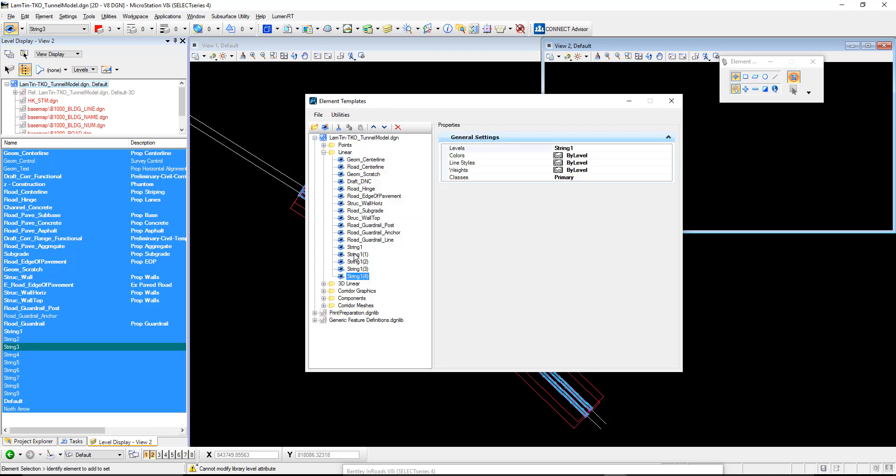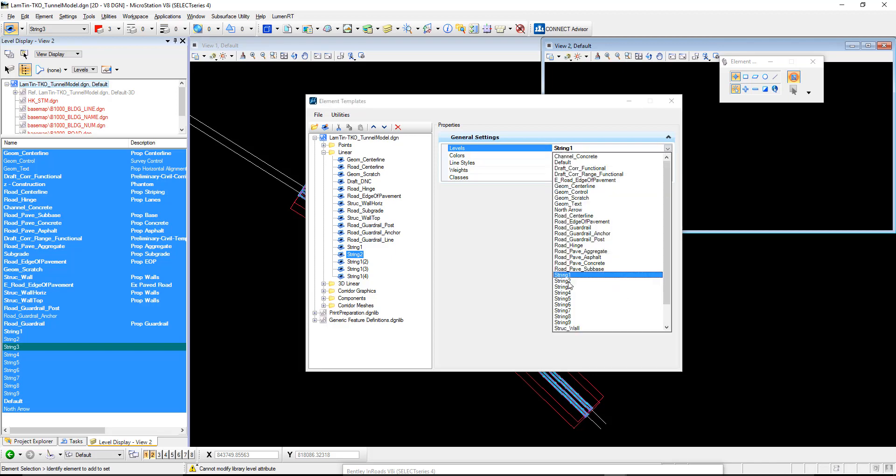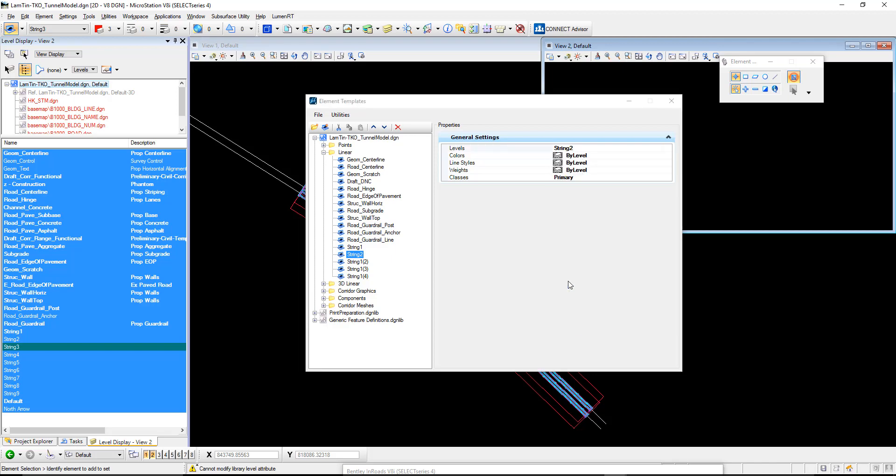We've got string 1 here. I'm just going to rename that to string 2, and change the level here from string 1 to string 2. We complete that process of copy-pasting, replacing it with our levels, and we're done on our element templates.